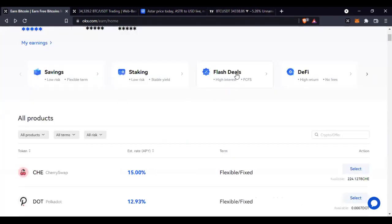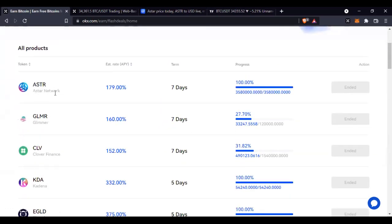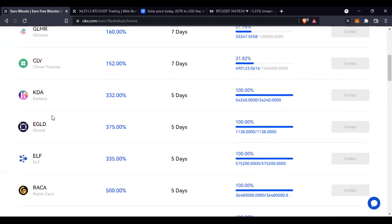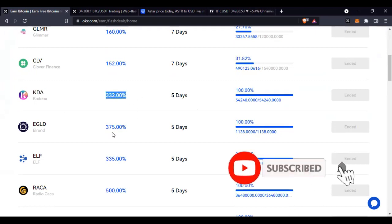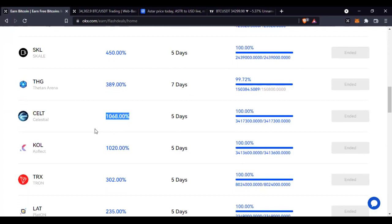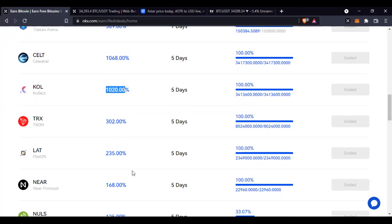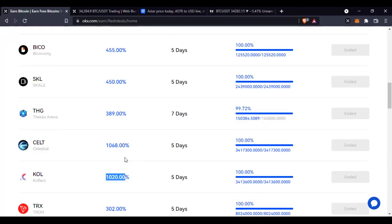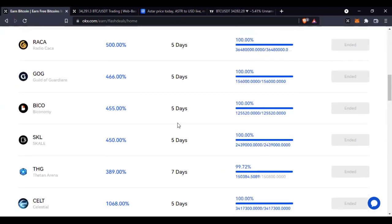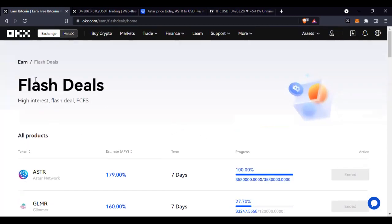The Flash Deals don't come very often — they come once in a while. When listed, for example, one was at 179% APY for 7 days, meaning you would have gotten that APY in 7 days. KGA — another project I'm thinking of investing in — gave 320% to 332% APY. Some are 500% APY, and some go as high as 1,068% or 1,020% APY. If you are on OKX, keep an eye out for Flash Deal announcements — you can get a lot within a short period.